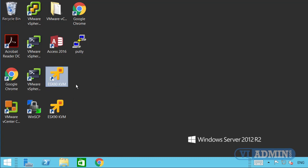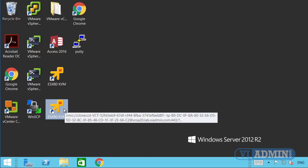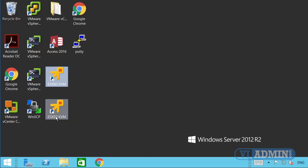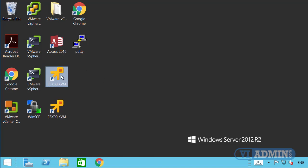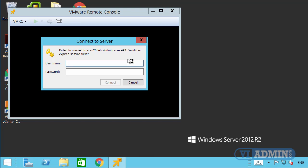ESX80 KVM represents the first ESXi server and ESX90 KVM represents the second. By clicking either icon I can log into the KVM controller and power up or power down my ESX host. I'll start with ESX80 — just double-click on it. In your case it will be named according to your student ID.